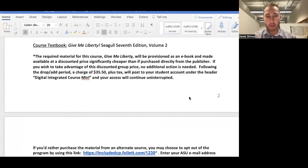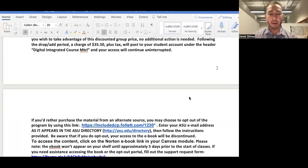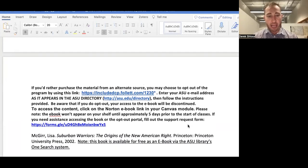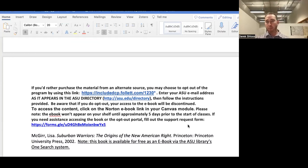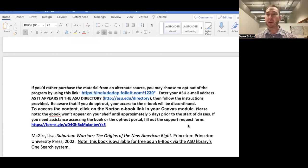Again, if you don't want to access the ebook — if you'd rather go through the publisher, Amazon, or the university bookstore for a hard copy — that's up to you, but you'll need to opt out via the form listed on the syllabus. The other required book is Lisa McGerr's Suburban Warriors: The Origins of the New American Right, published in 2002. This book is available for free as an ebook through ASU's library OneSearch system. You'll use it, along with lecture videos and the textbook, to help write your final paper.